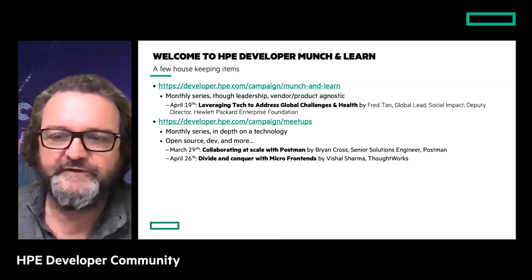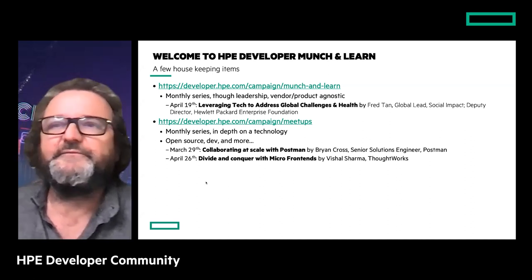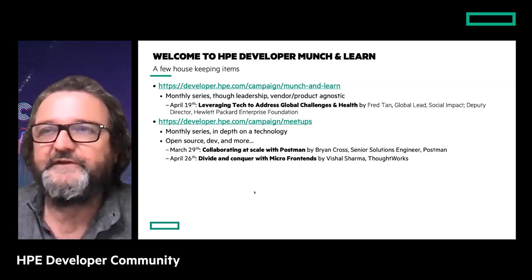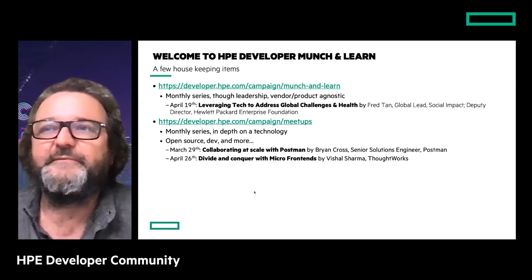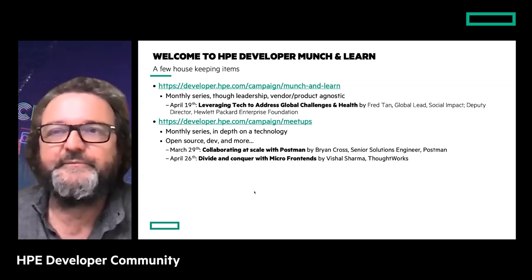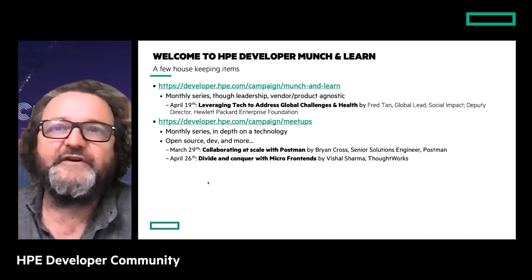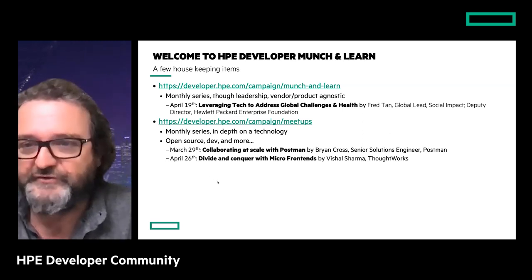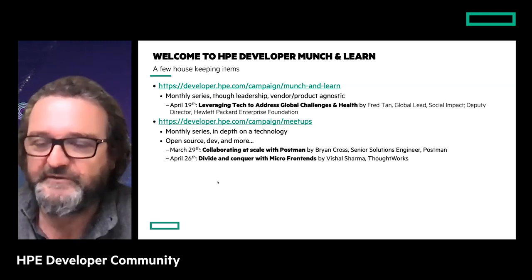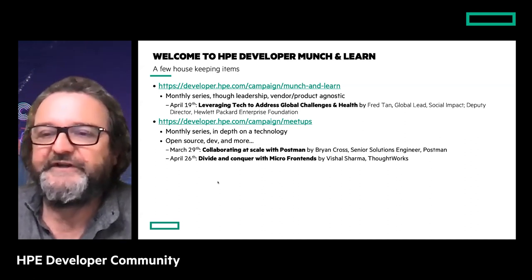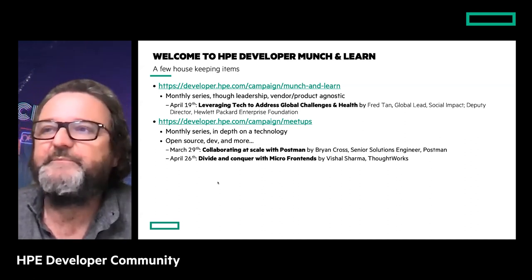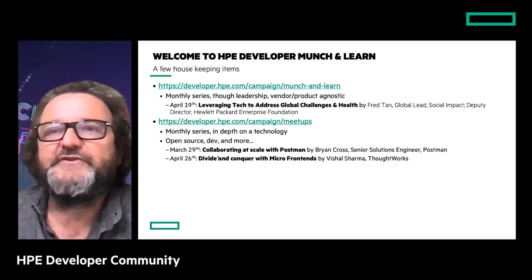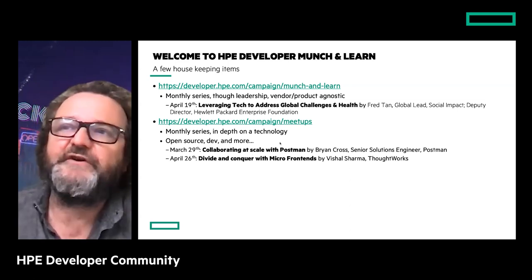My colleagues Denis and Matthieu will drop all the links for you in the Q&A so you can directly click on those. We already have an April Munch and Learn available for registration on leveraging tech to address global challenges in health, delivered by Fred Tan who's working at the Hewlett Packard Enterprise Foundation. We also have a second type of monthly session called Meetups, which are more in-depth on a particular technology. We have a session in March delivered by Postman, providing a tool for experiencing and testing APIs.